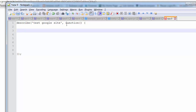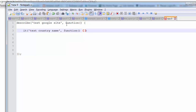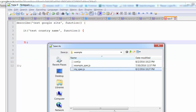After the describe block you write the individual test cases. Like in JUnit and TestNG we use the @Test annotation, here we use 'it'. The 'it' function means this is a test case — whenever Protractor sees an 'it', it knows this is a test case. Let's name it 'test country name'. Note that since Protractor is based on WebDriverJS, a JavaScript binding, we write our code in JavaScript.